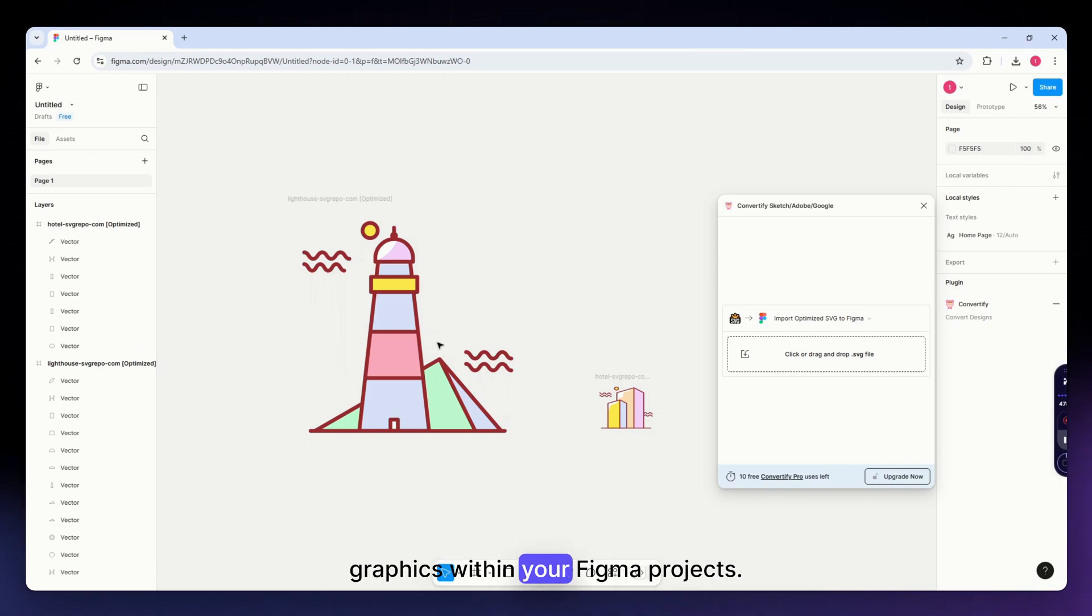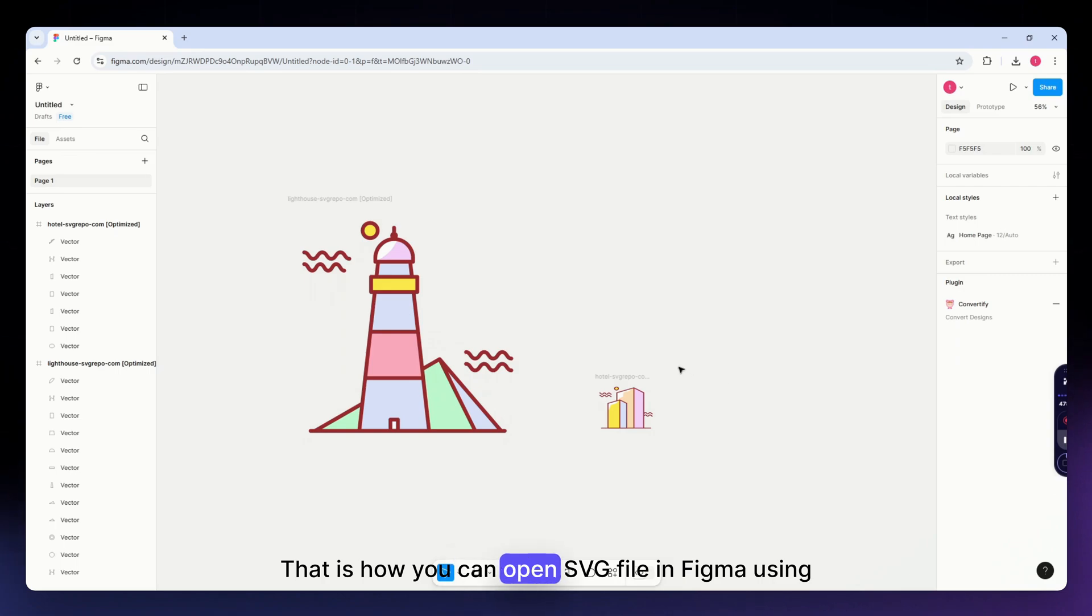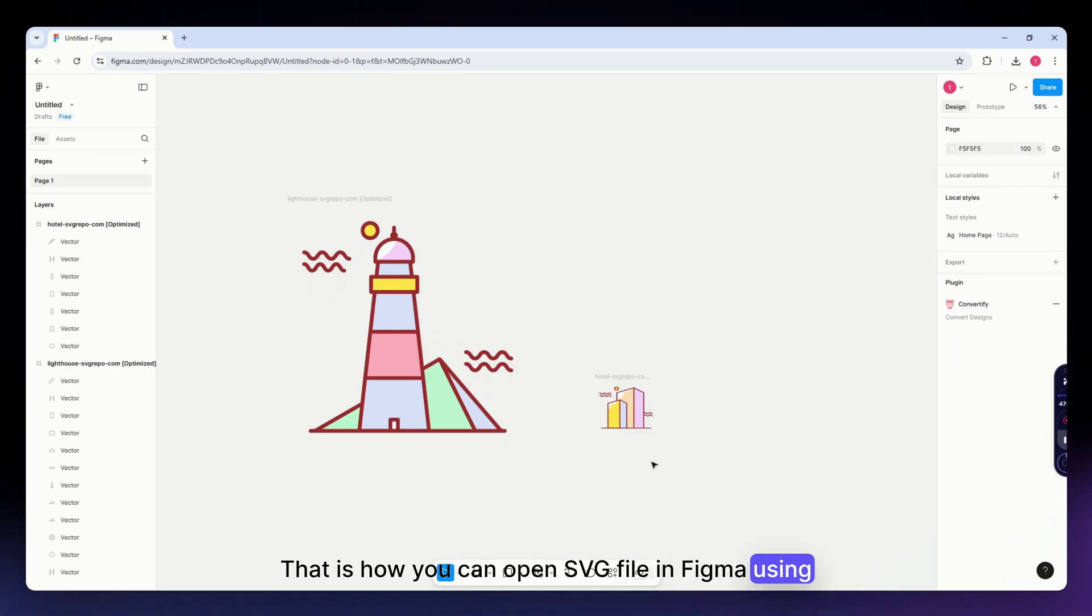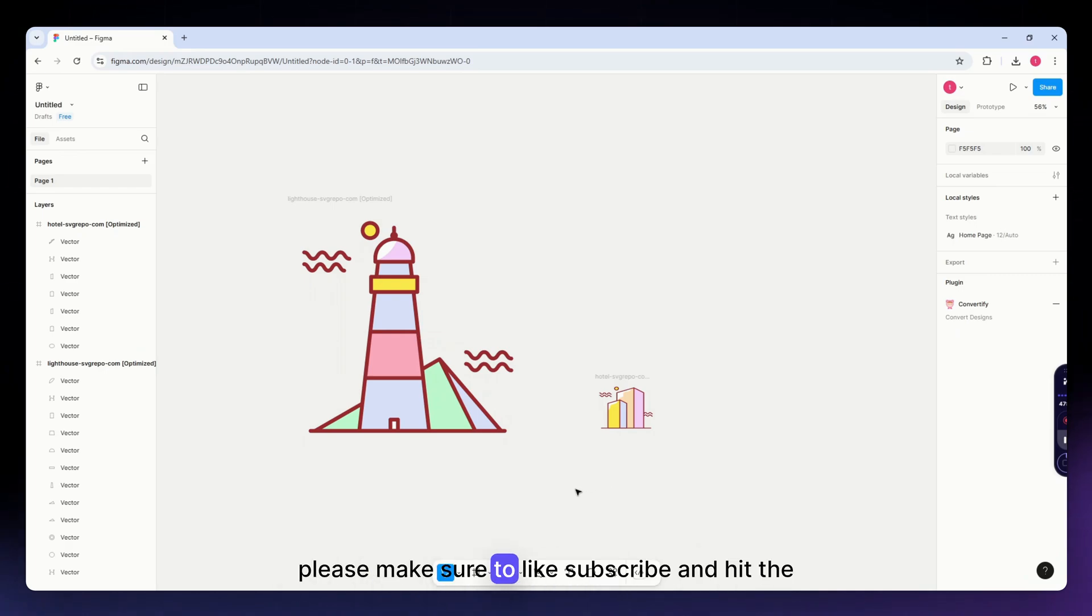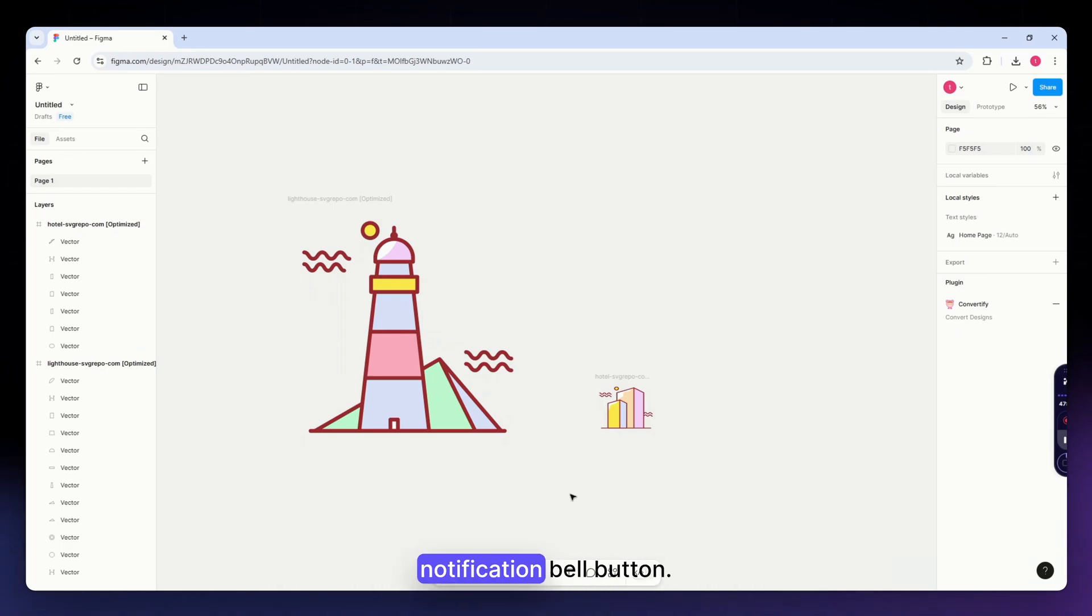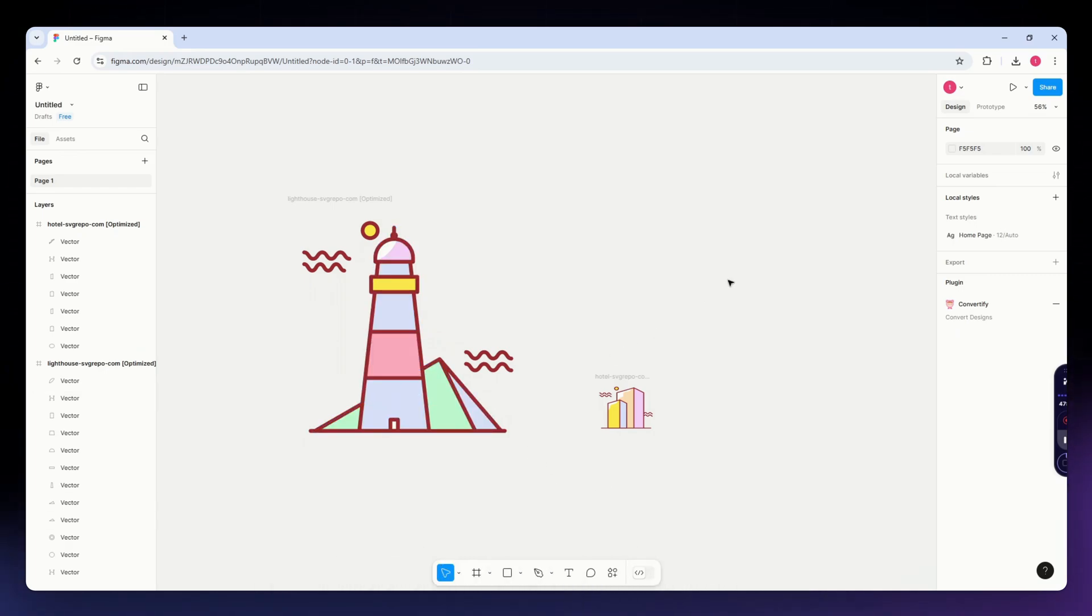That's it. That is how you can open SVG file in Figma using Convertify. I hope this video helped you. If it did, please make sure to like, subscribe, and hit the notification bell button. Thank you so much for watching and have a great day.